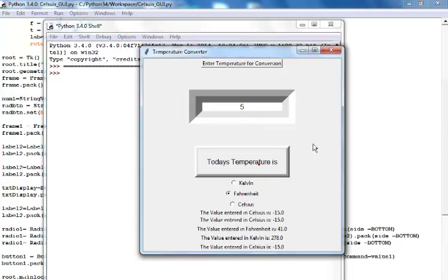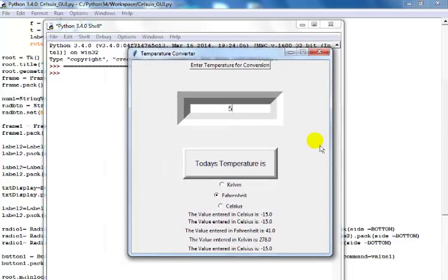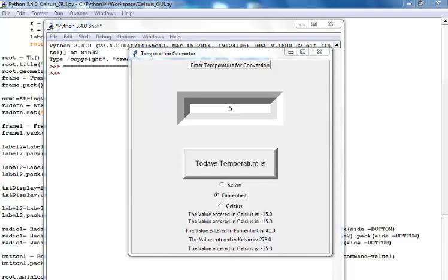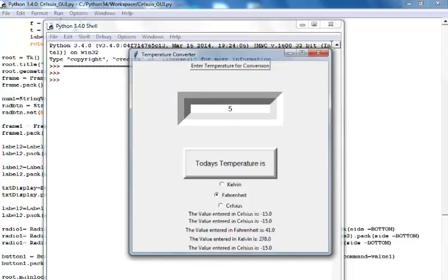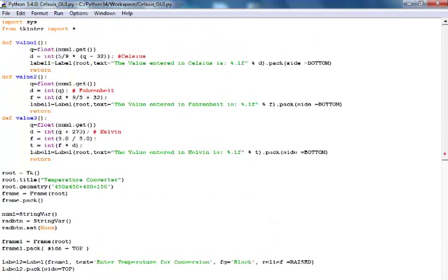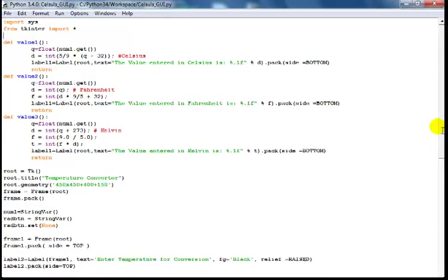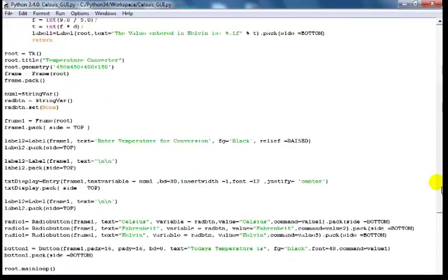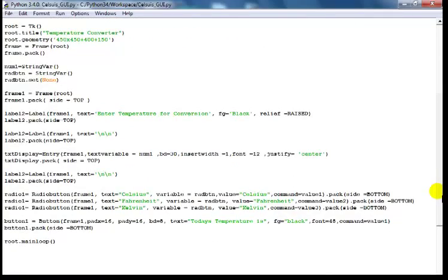That's how you use a graphical user interface to develop a temperature conversion app. Before I go, let me show you the code one more time. I'll paste this code on my shared drive, so if you need it you can always send me an email. Here's the first part of the code up to the label — have a nice day!